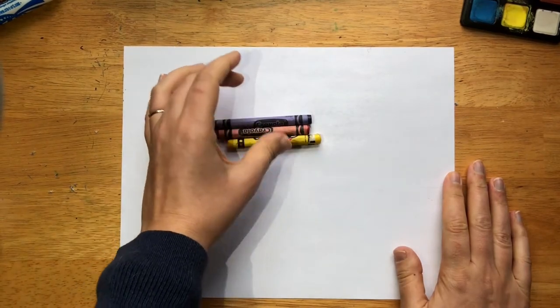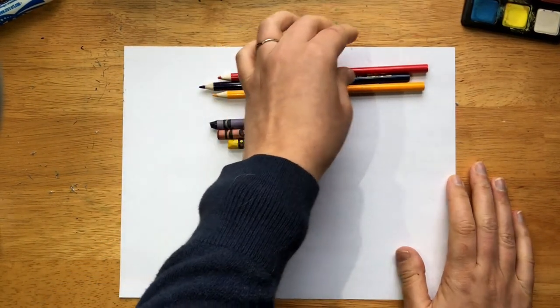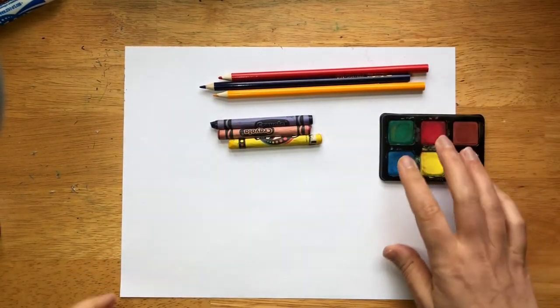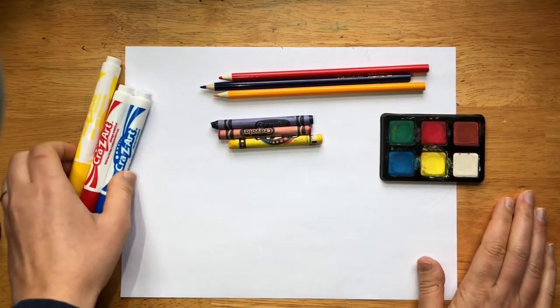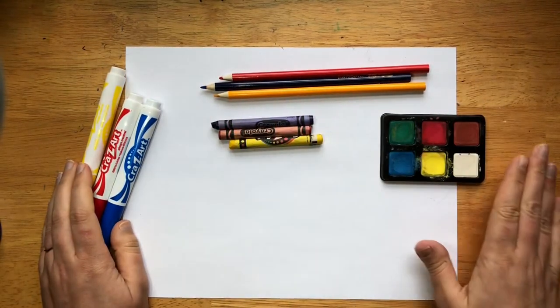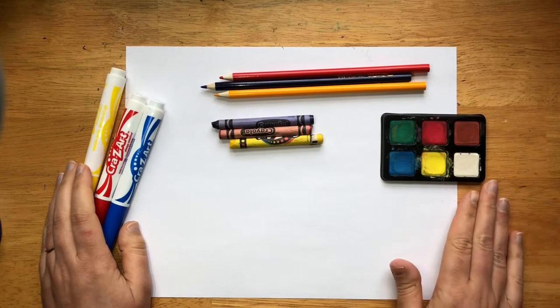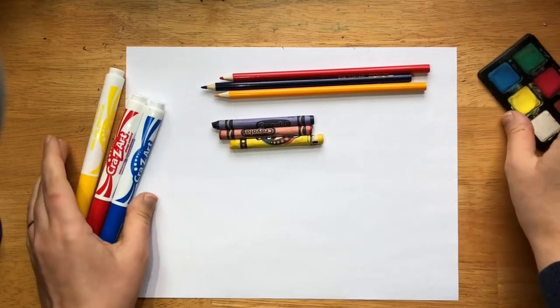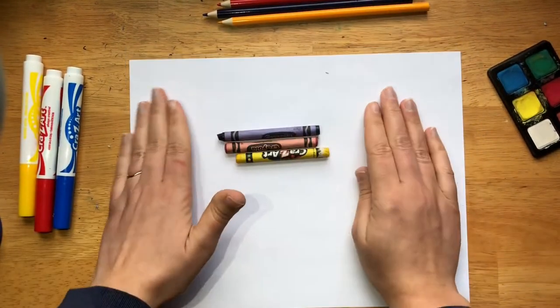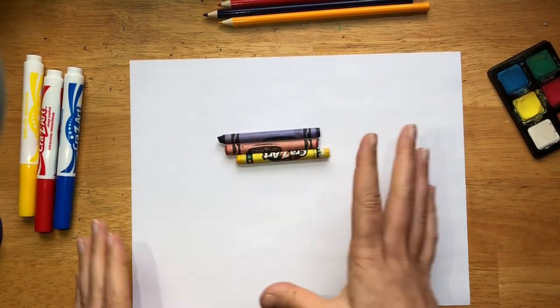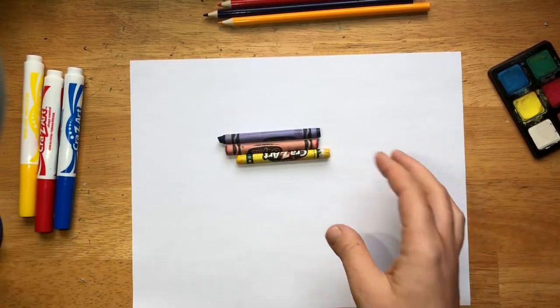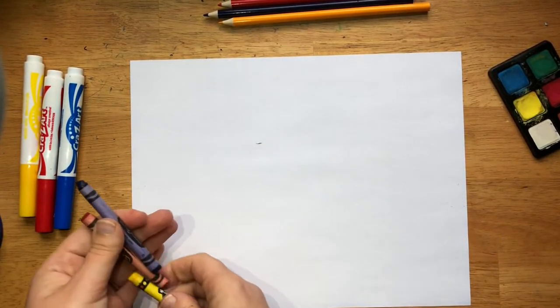To get started, all you need is your primary colors of any medium. Medium is the supply that you're using. So I have markers, crayons, colored pencils, and paint that I'll be showing you this technique with. I'm going to start simply with crayon. The end thing might actually end up looking pretty cool. So that's the goal here.